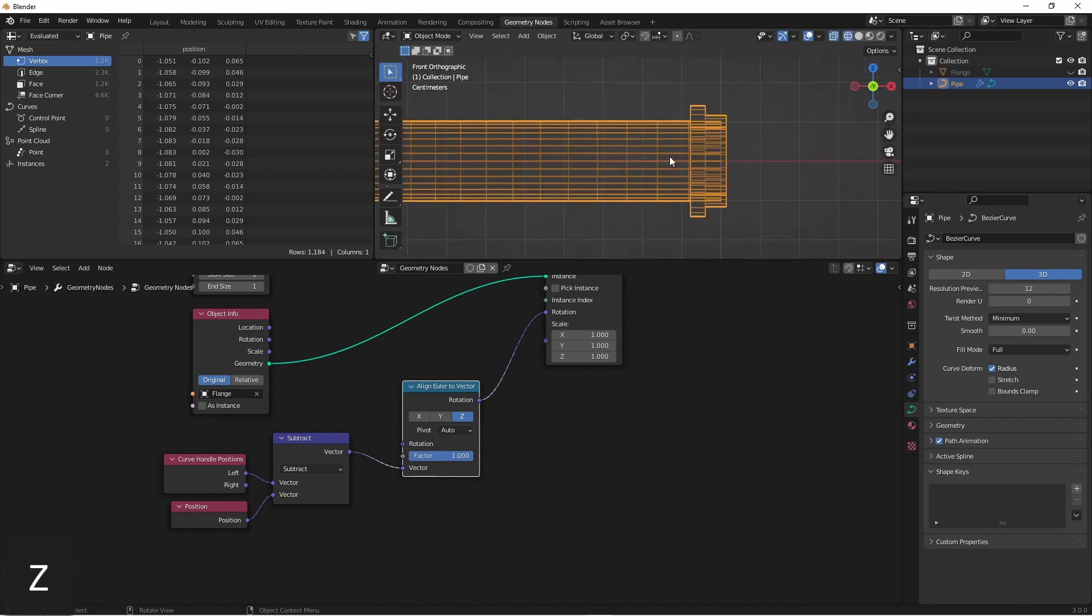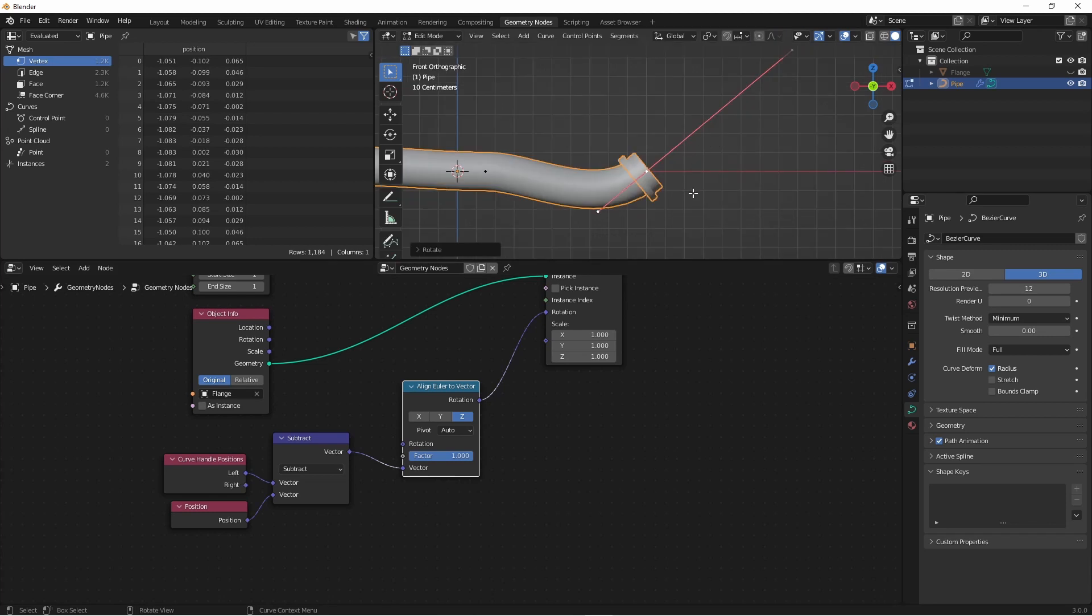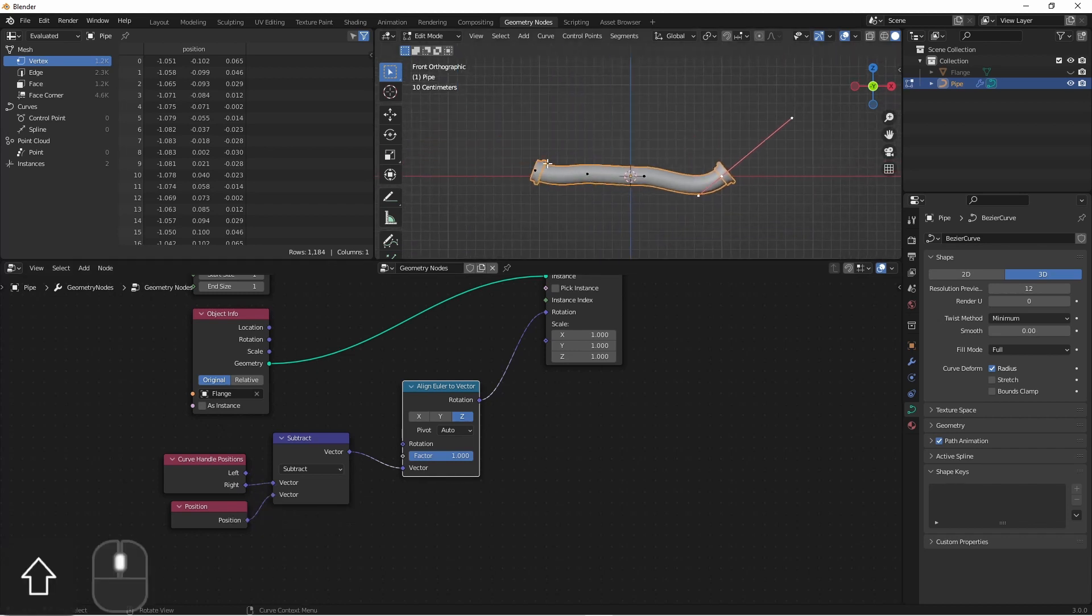Here we see our flange is on backwards. That's because we subtracted the position from the left curve handle to get our vector. If we take a look at this curve handle, we see that the left curve handle is down here, not up here. So we need to align this to the right curve handle. Of course if we just switch this, this one will be correct, and this one won't be. So let's see how to separate these.